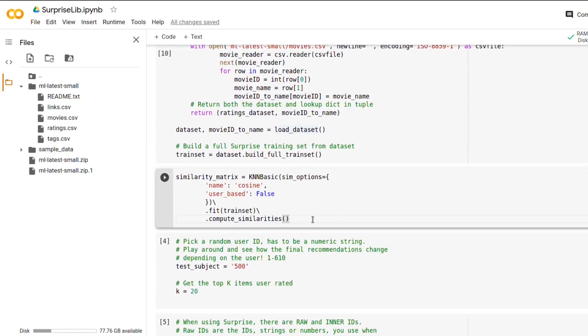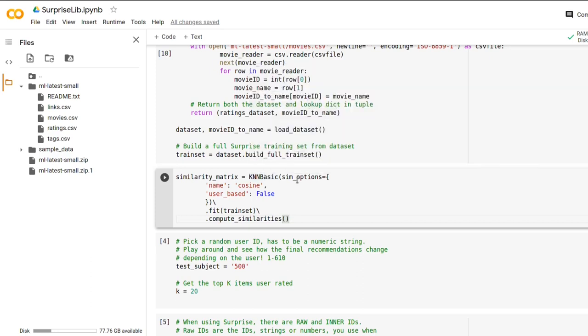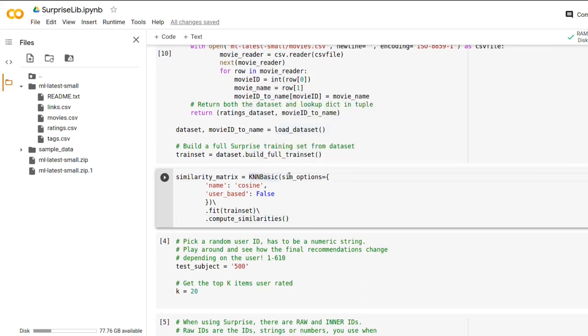If you remember from the previous video where we implemented collaborative filtering item-based on our own, there was a whole lot of code to calculate the similarity between items and stuff like that. However, this is where surprise lib is really convenient. This is all there is to computing a similarity matrix. So we imported this KNNBasic class from surprise lib, which is a class for computing similar things, for example similar items or users as you would do in collaborative filtering. And we are creating an instance of this class.